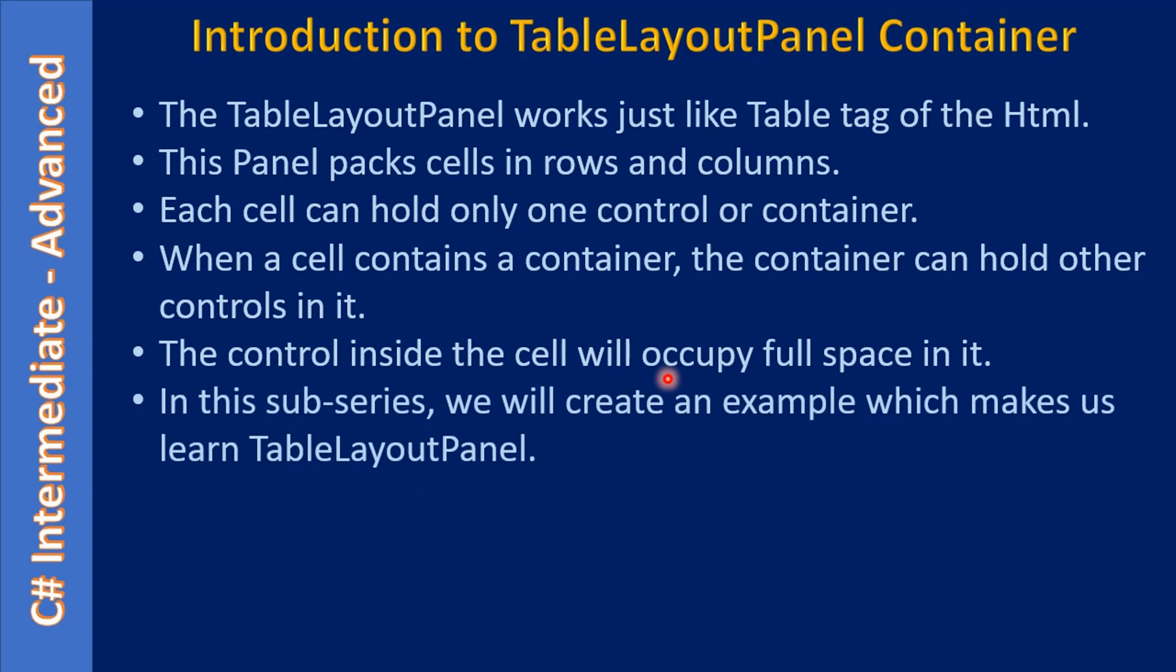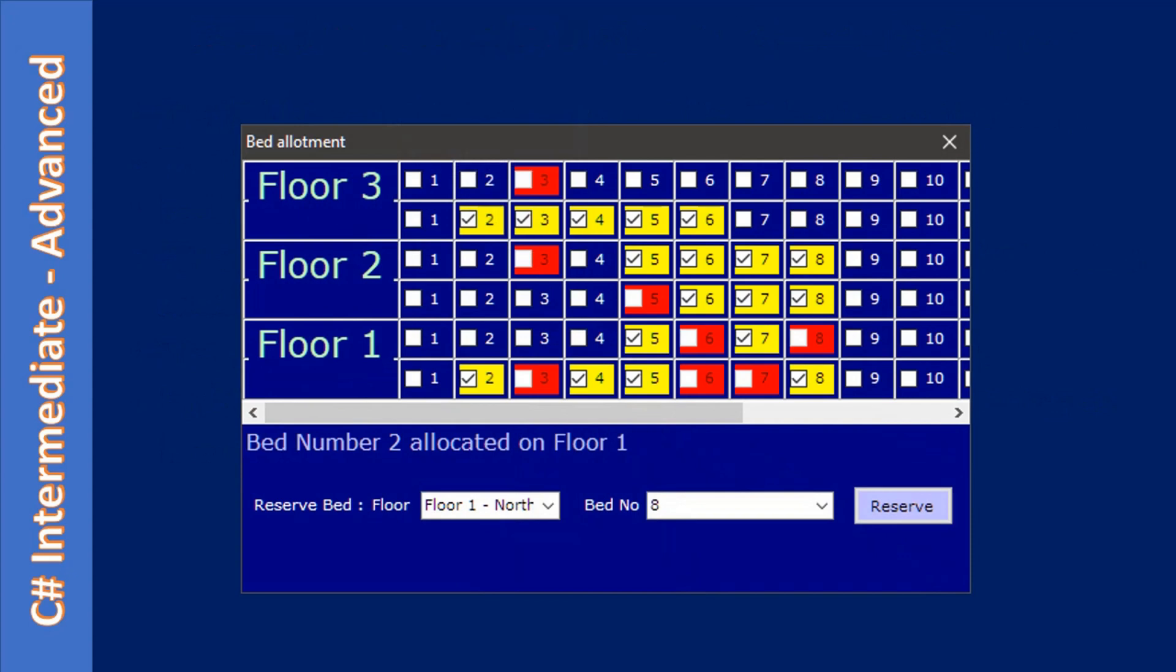In this series, we will create an example which makes us learn TableLayoutPanel. This is the example we are going to use, and if you see, the example has two parts.